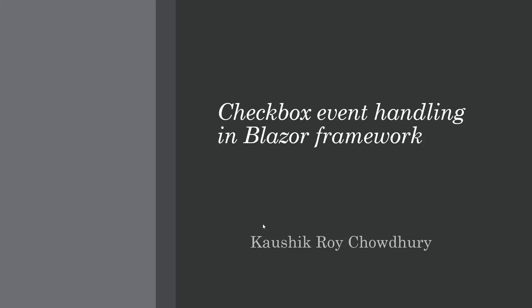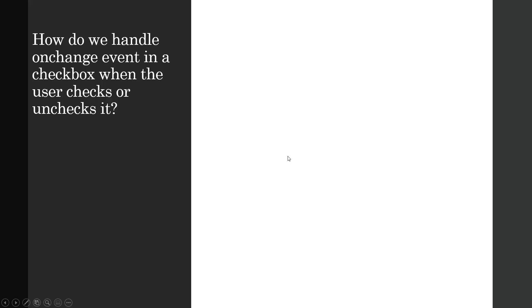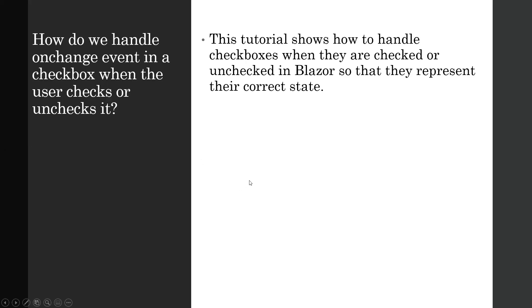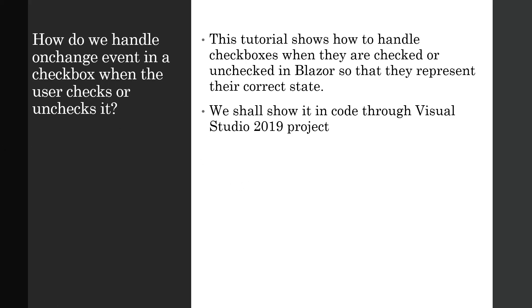Hello everyone, today I'm going to take a short tutorial on checkbox event handling in Blazor framework. This was shown in my earlier video on event handling in Blazor in the beginner series, but I thought I would create another video as a refresher because the checkbox onChange event handling was quite late in that video, around 11 or 12 minutes in, so some of you might have missed it. How do we handle onChange event in a checkbox when the user checks or unchecks it? This tutorial shows how to handle checkboxes when they are checked or unchecked in Blazor so that they represent their correct state. We shall show it in code through Visual Studio, so let's flip over to Visual Studio now.